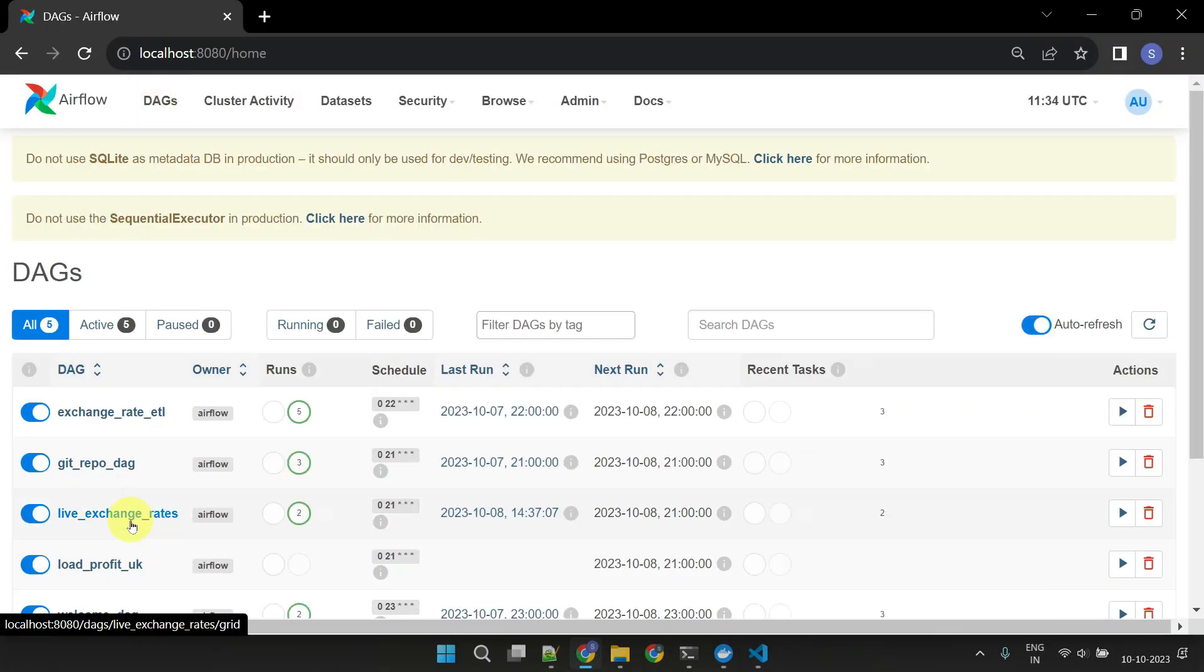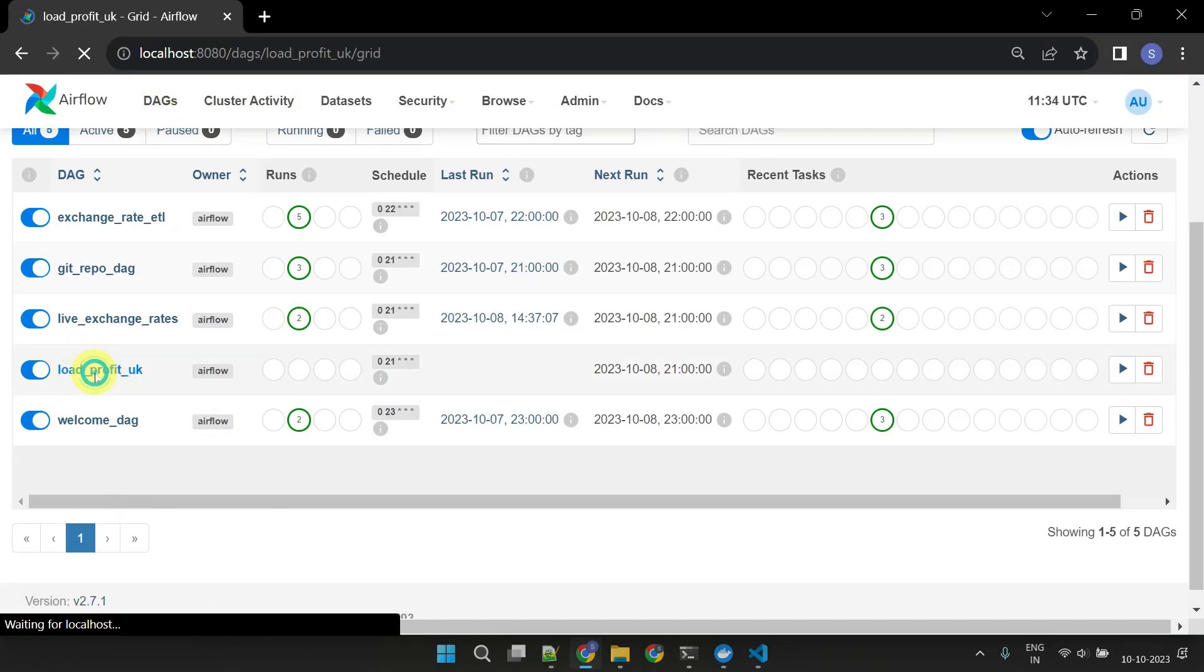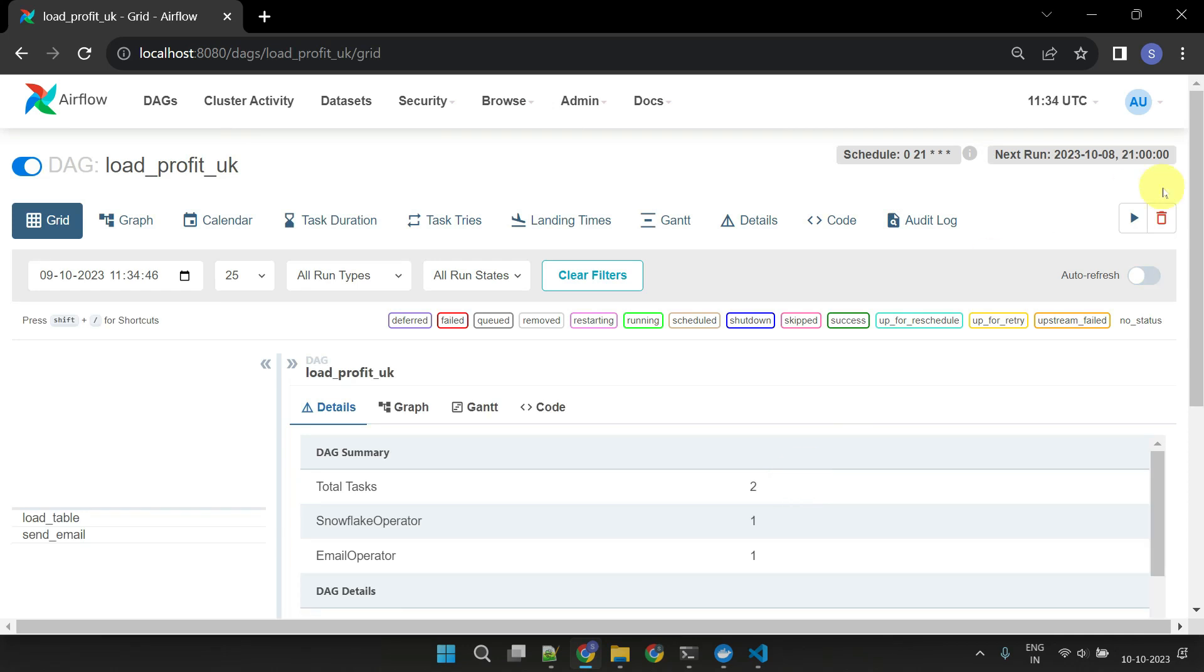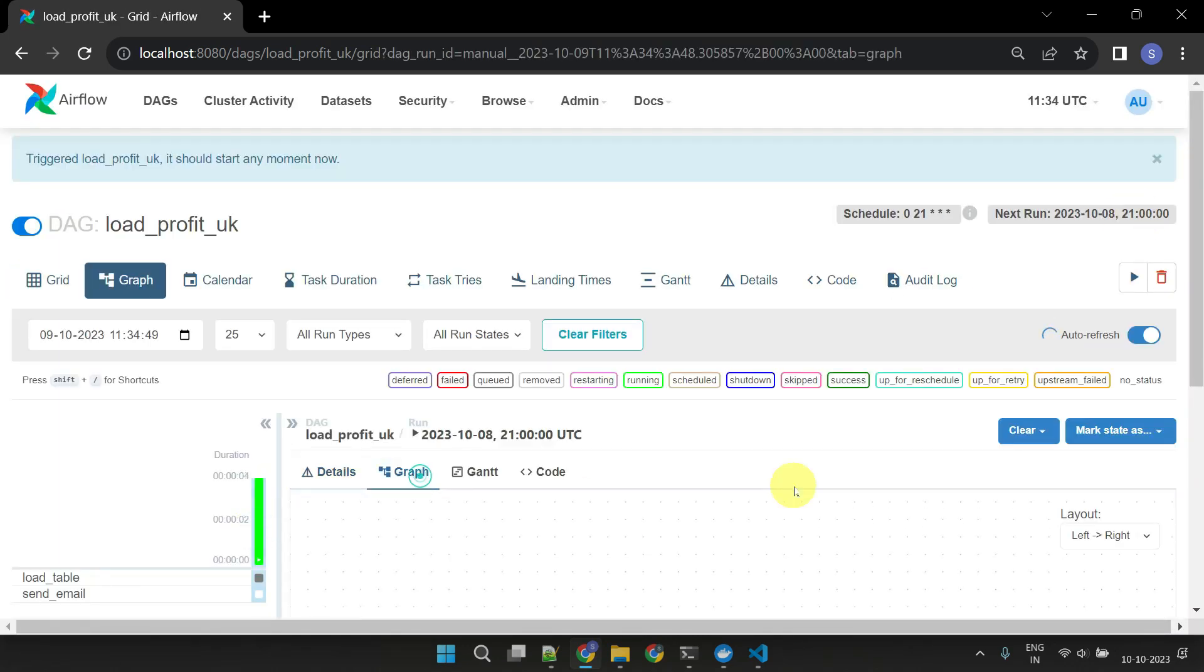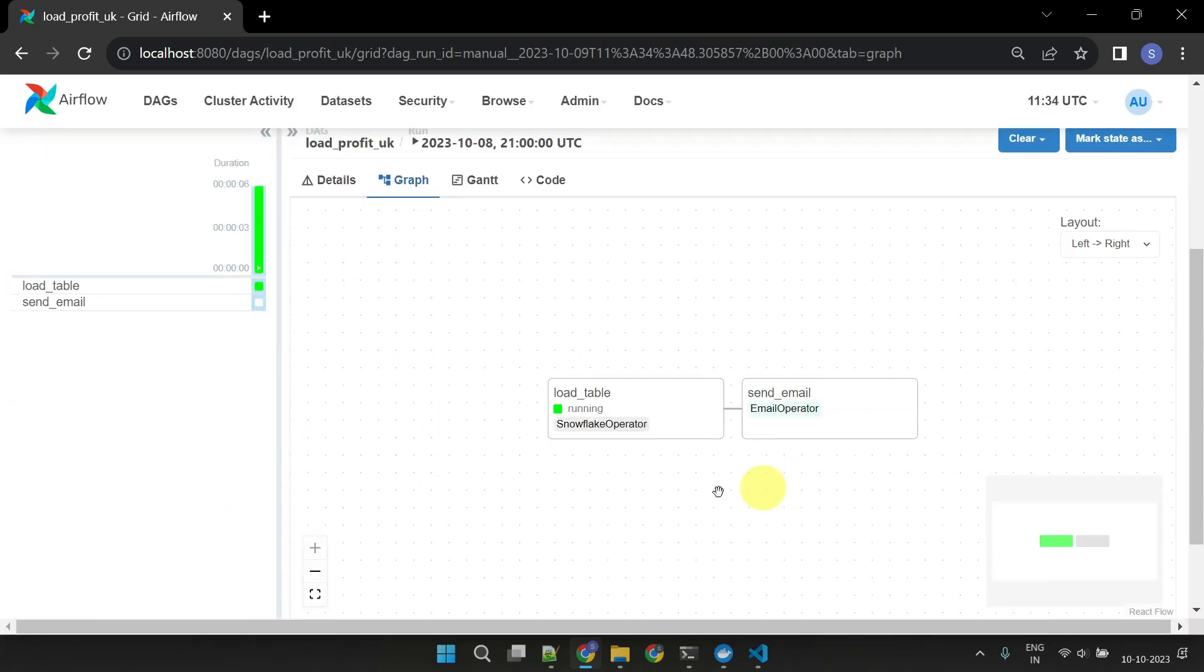Let's try to execute the DAG. All works as expected.